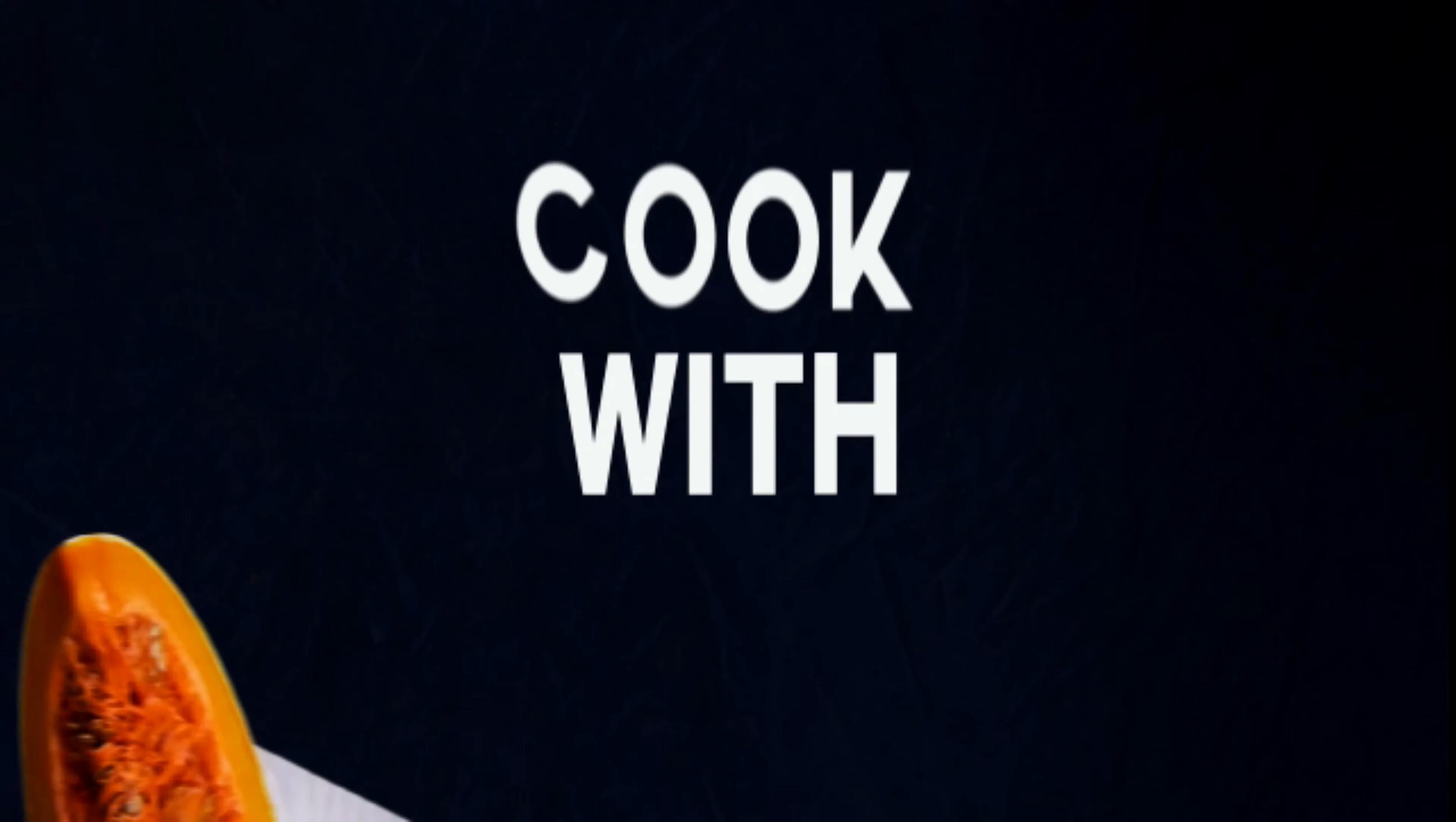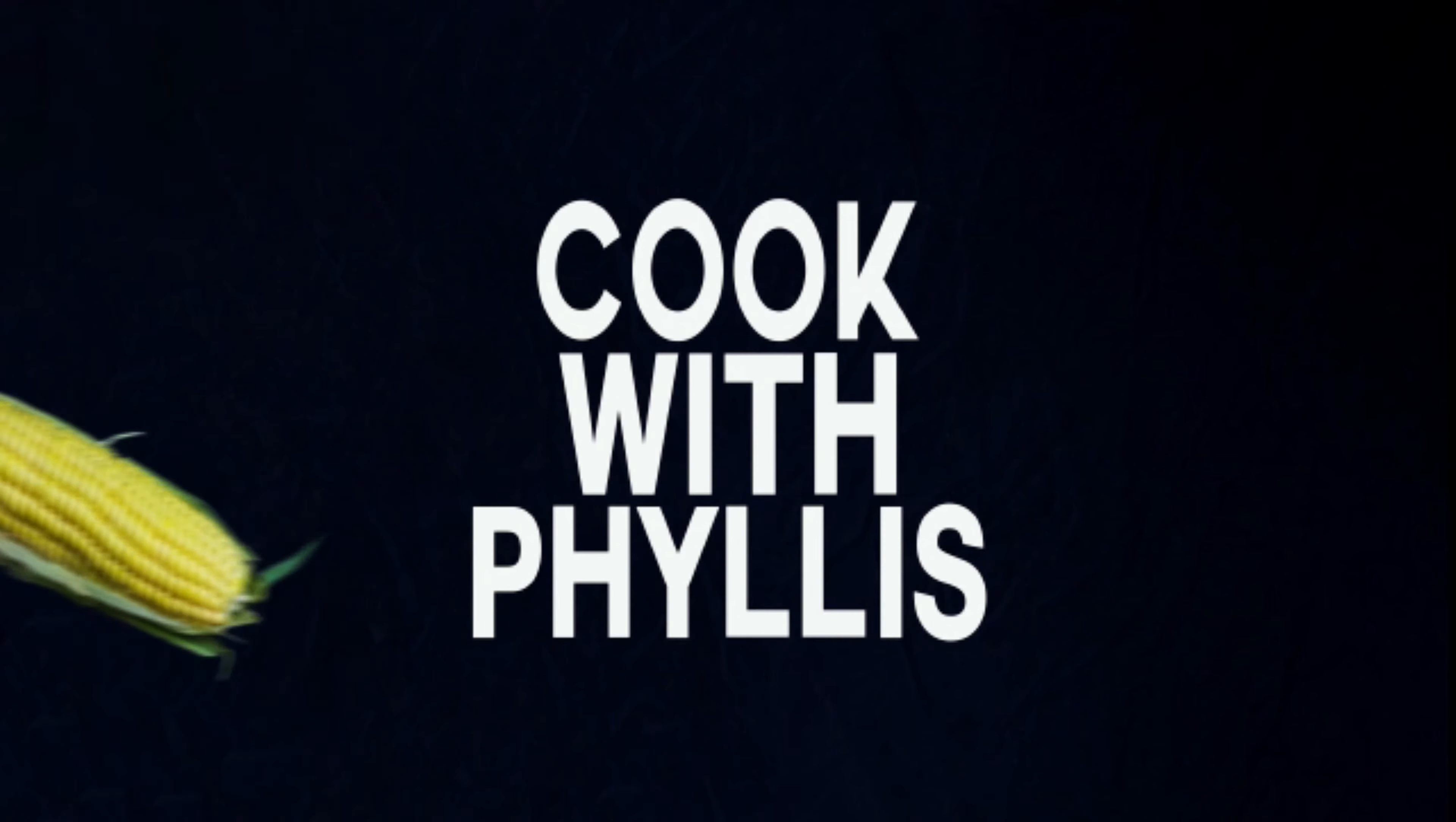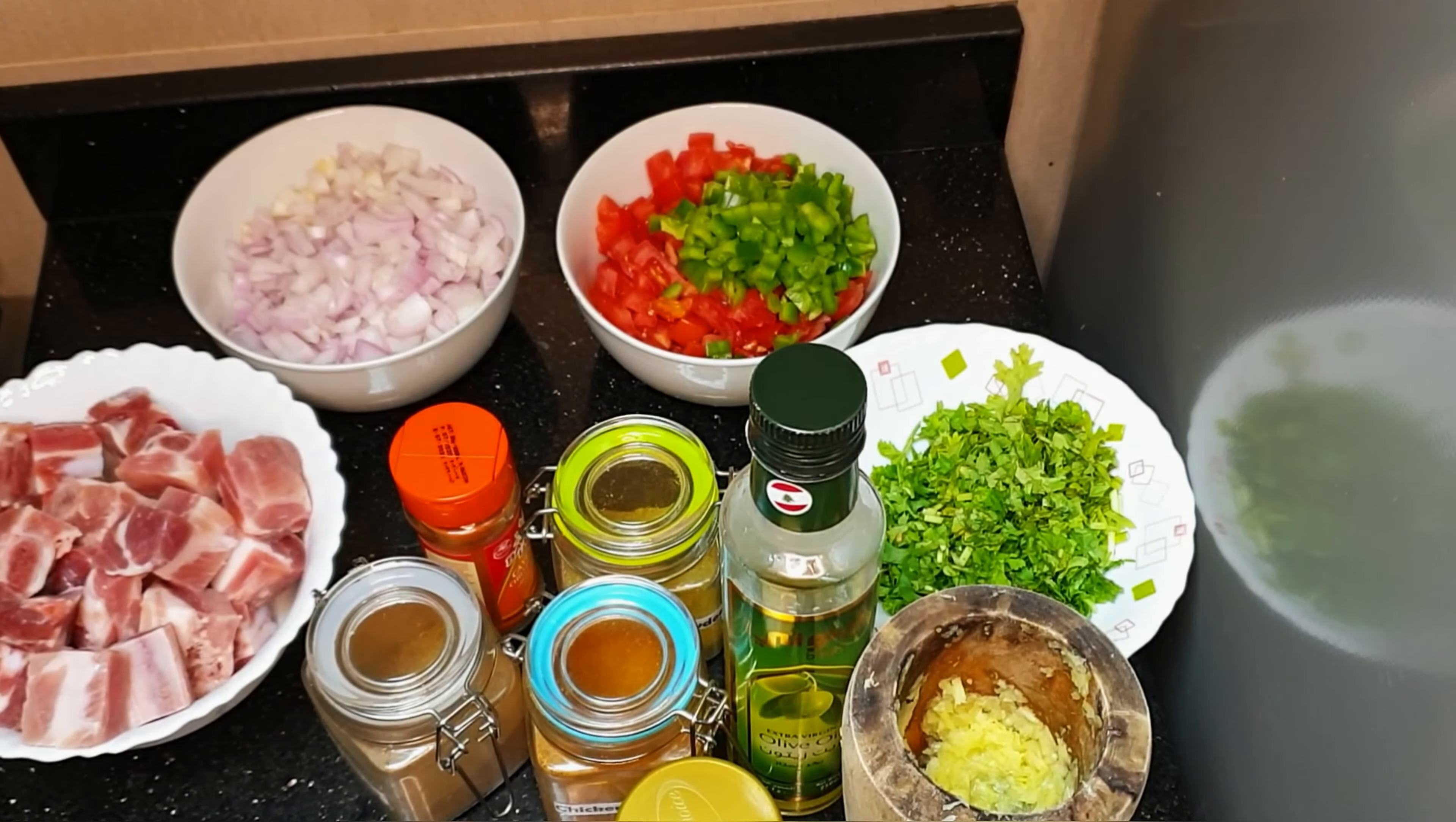Hi guys, welcome back to my YouTube channel Cook with Phyllis. Thank you for watching this video and please don't forget to subscribe down below. Today we are going to be making pork stew.